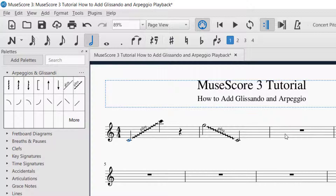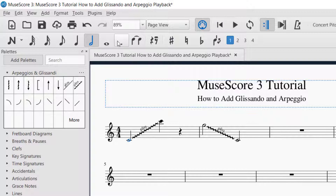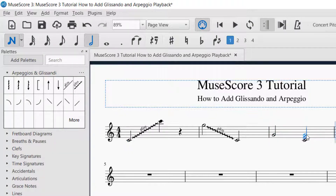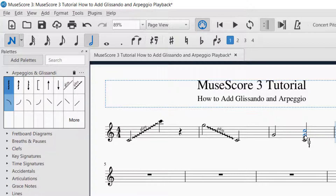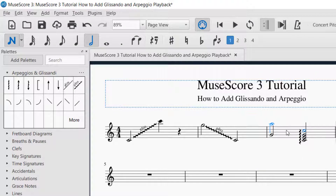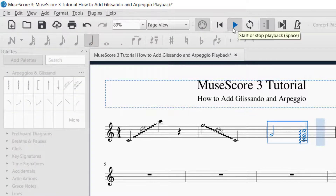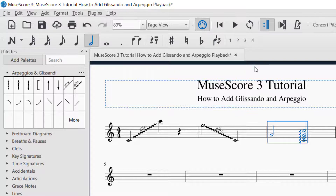If you want to do an arpeggio, they can be found in the same Arpeggios and Glissandi palette on the left-hand side. You want to build a chord so that the arpeggio can be used. I'm going to do a single note and then a chord on the next beat. Now I've got my chord, and then for an arpeggio I just go ahead and drag the arpeggio onto any note of the chord. You've now got the arpeggio on that second beat. Let me go ahead and play that measure for you so you can hear what the arpeggio sounds like. You can see it did a rolling up arpeggio.